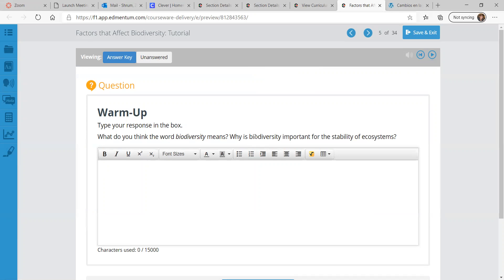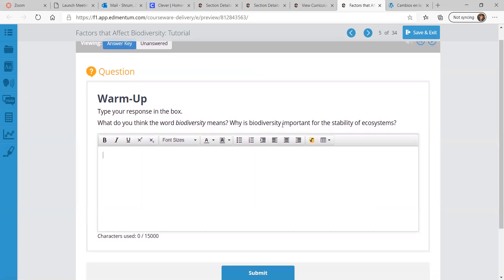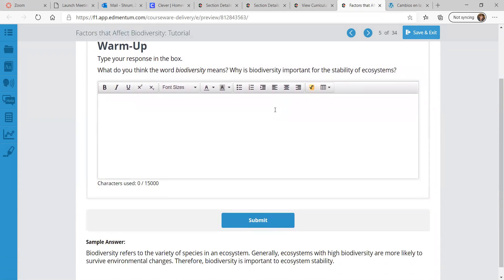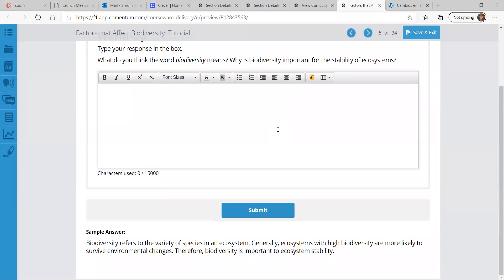So what do you think biodiversity means? If you break that down — bio and diverse. And why do you think stability depends on biodiversity? Biodiversity refers to the variety of species in an ecosystem — how diverse is the biological life in an ecosystem. Ecosystems with high biodiversity are more likely to survive environmental changes. Therefore, biodiversity is important to ecosystem stability.